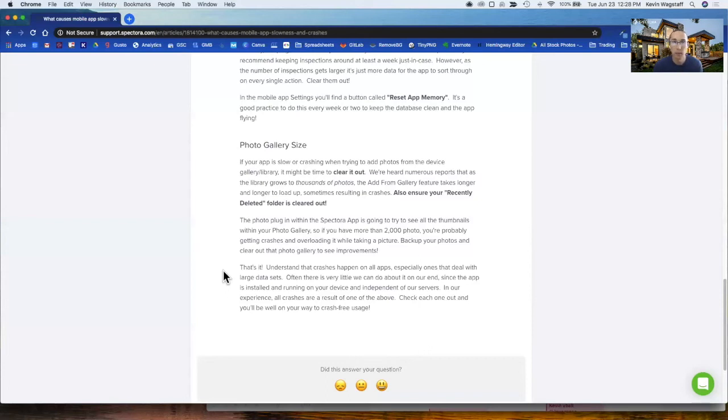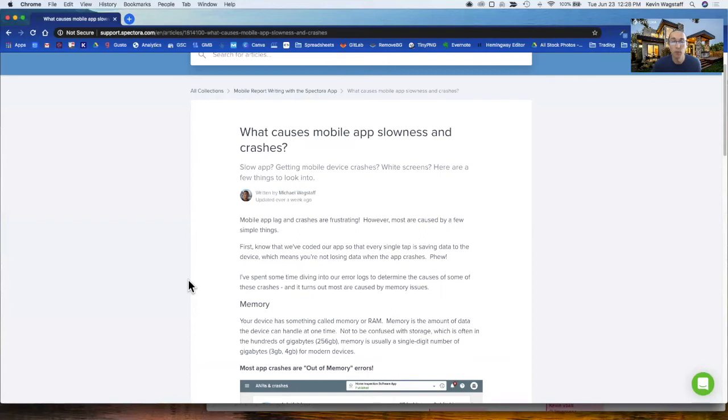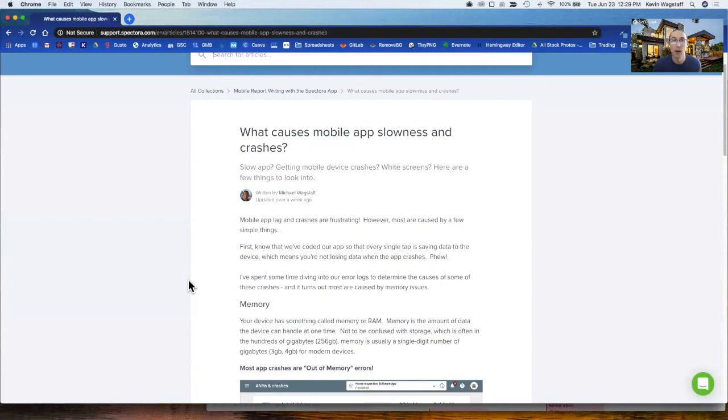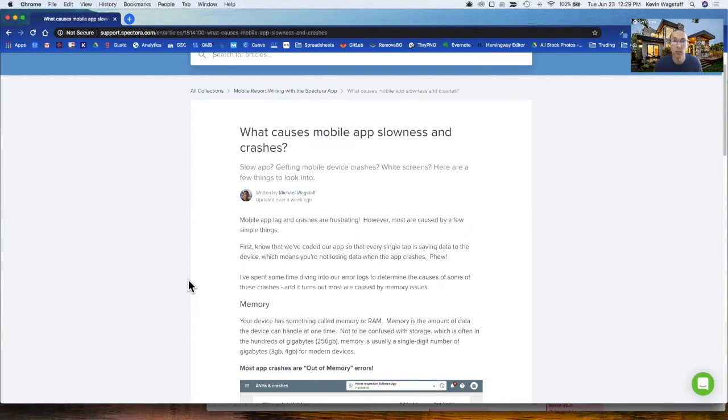A couple other settings to just be mindful of and check on your device is location settings. Some apps can always be pinging and tracking your location, which can slow down your phone memory usage and eat up a lot of memory. Then there's background app refresh. Each phone should have a setting for how often apps refresh in the background. If you do have other apps running, your phone might be trying to refresh and get data for those all the time. Make sure that setting is off while you're doing inspections, at least, because then that gives your phone's whole capacity to go towards doing the inspection, processing photos, and saving data, not running 10 other apps in the background.